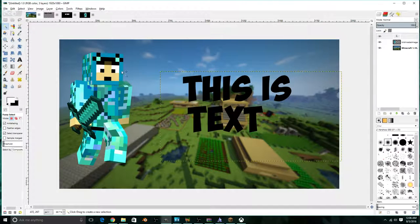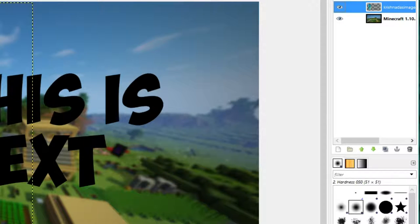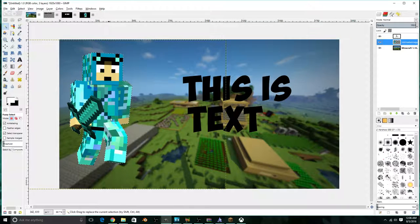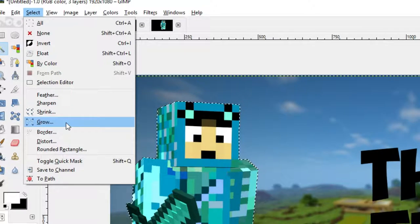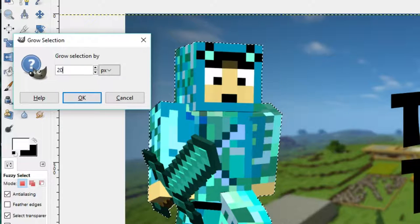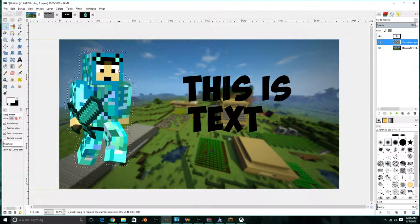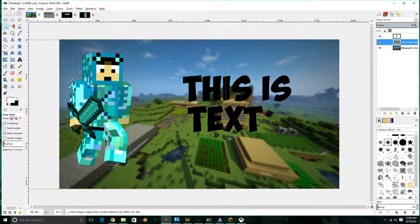As you can see, we already have an image with a transparent background. What you need to do is right-click on the image and then go and select Alpha to Selection. It will select the outline of the image, then go to Select, Grow, and then I'll make it grow by 20 since I want it to be very big. As it should grow, it should be a little bit bulgy. You can even grow by 10, but it will be a little bit smaller.